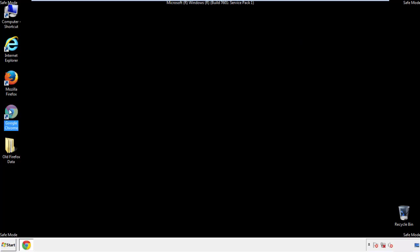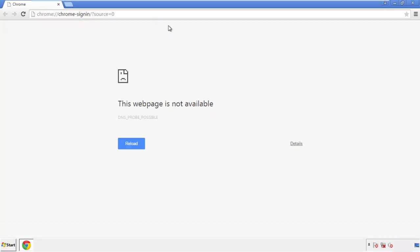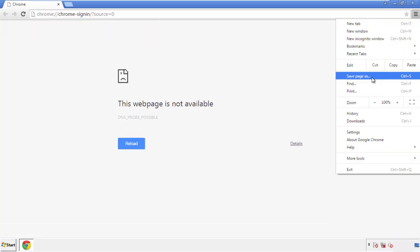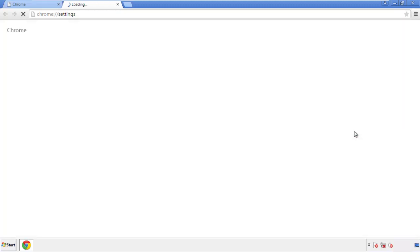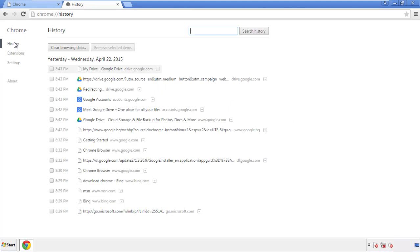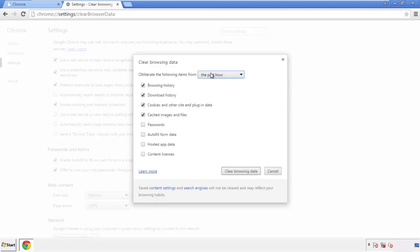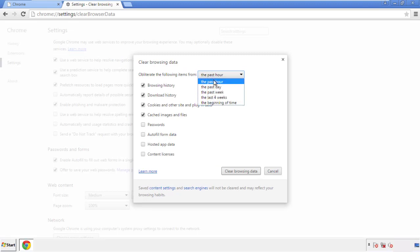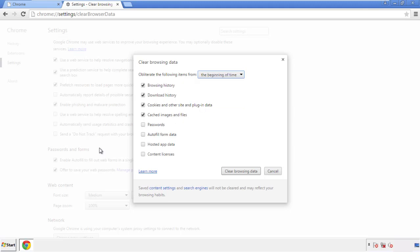Now for Chrome. Open the application, doesn't matter from where. Under the menu button, click on Settings, then History and Clear Browser Data. If you don't want to delete all your history and you know approximately when you caught the adware, feel free to delete to a specific period of time. Simply check all the boxes except passwords and then clear browser data.